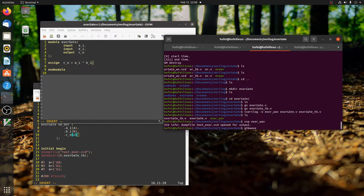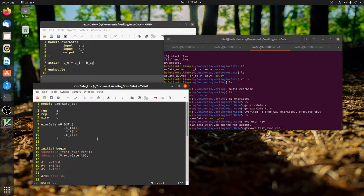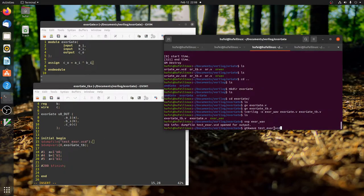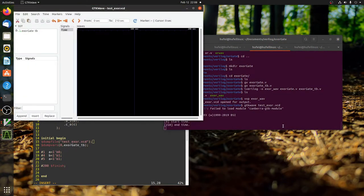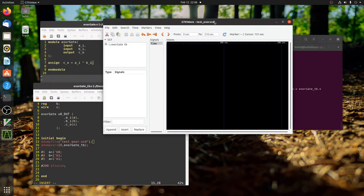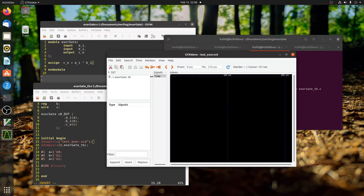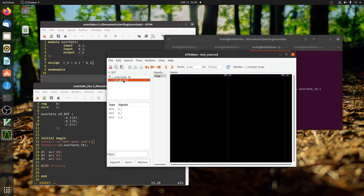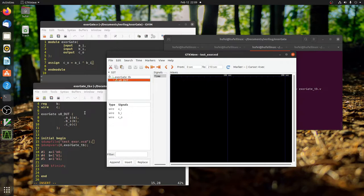That goes to our last command, which is to display the waveform. GTK Wave - our VCD file is named test_xor.vcd, which is consistent with what we specified here. Now here comes the exciting moment. Here we go! Now we've opened up our waveform, the GTK Wave software. Here you can see, this is...